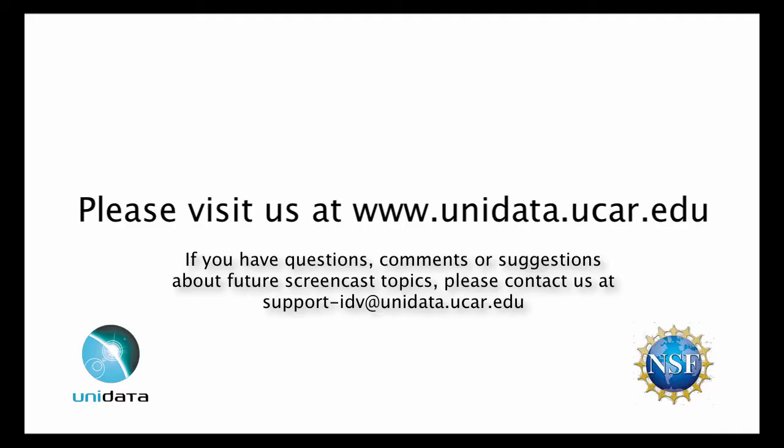For more information about the IDV or Unidata, please visit us at www.unidata.ucar.edu. If you have questions, comments, or suggestions about future screencast topics, please contact us at support-idv at www.unidata.ucar.edu.